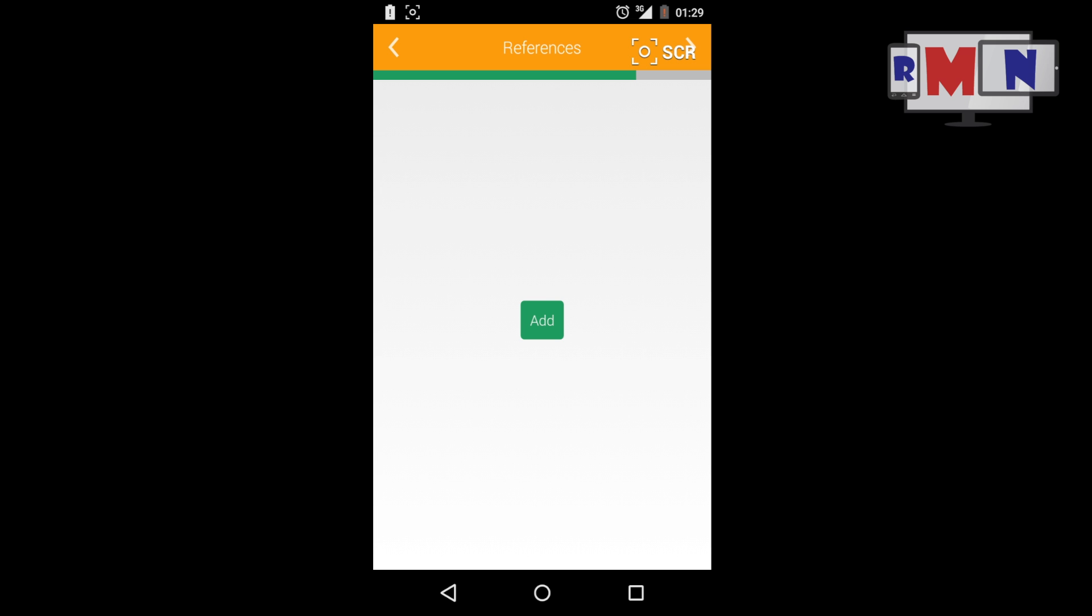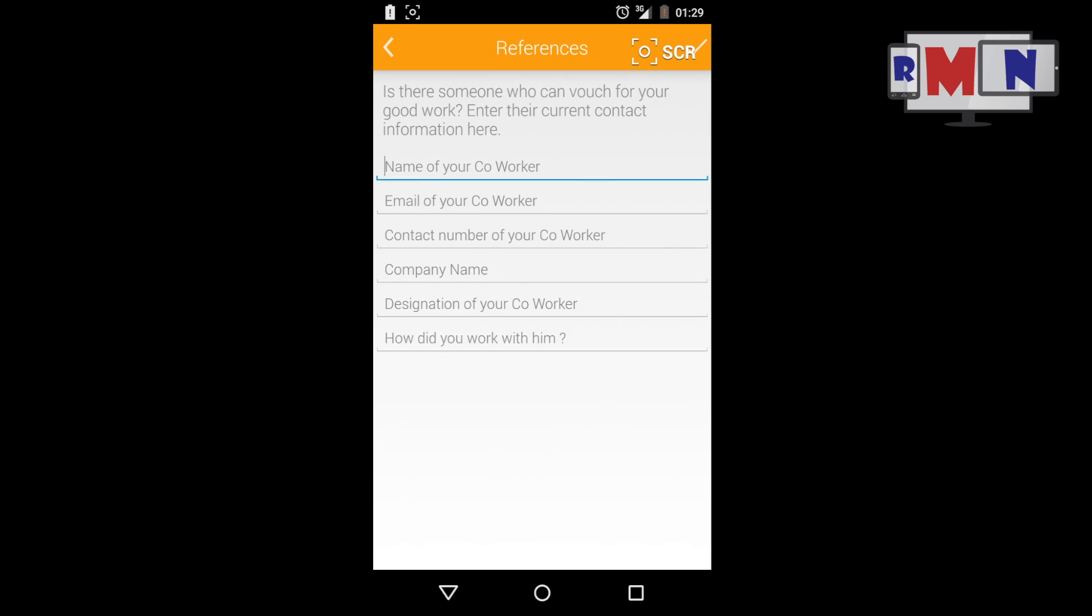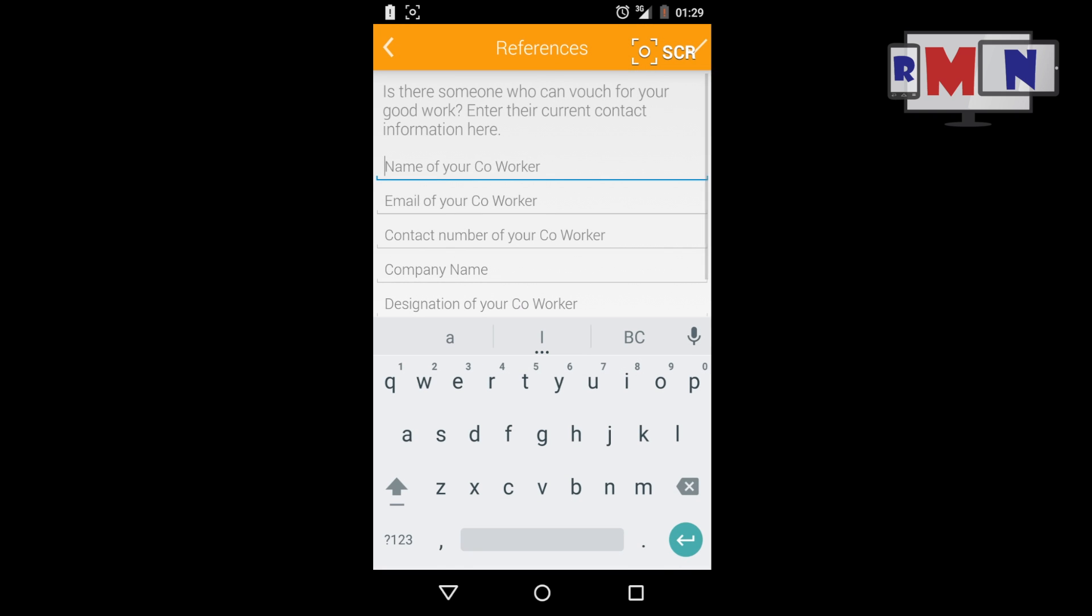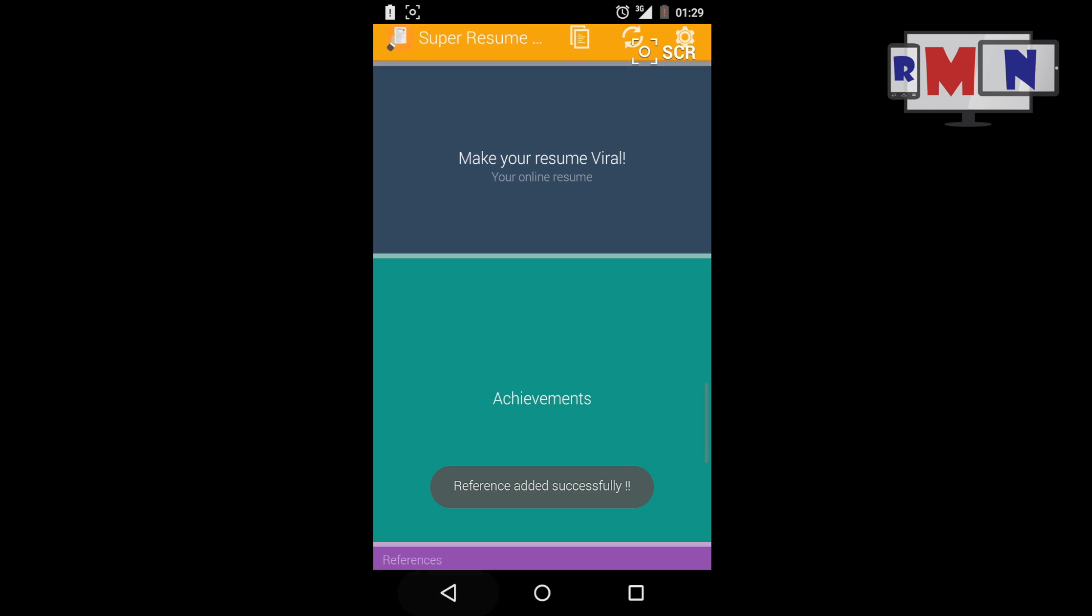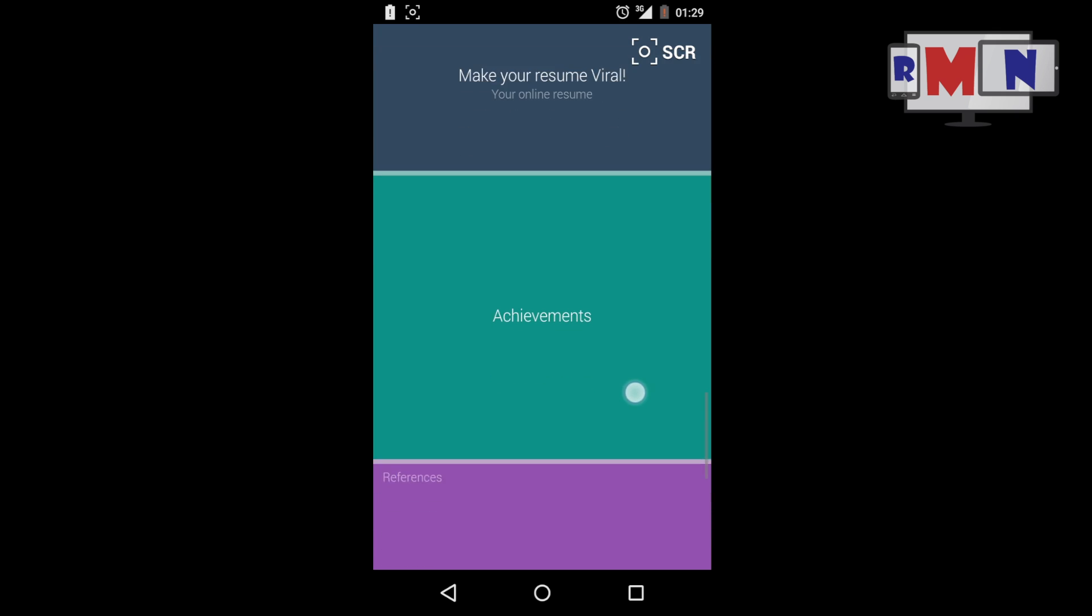Enter the basic details of the person including his name and contact details as a reference. Other Options: The other options available within the app help you improve your resume with an overview from experts.